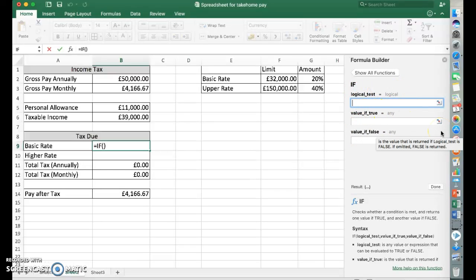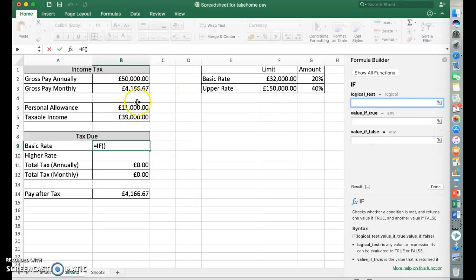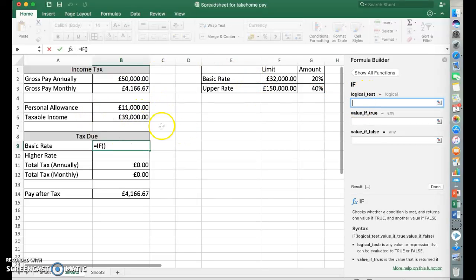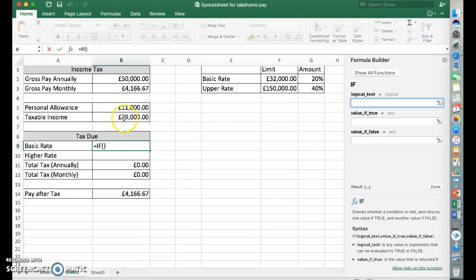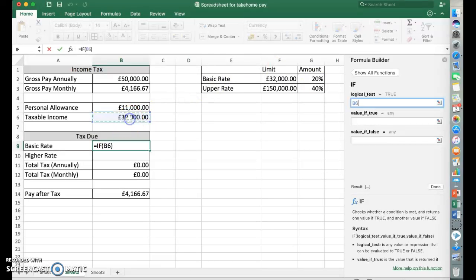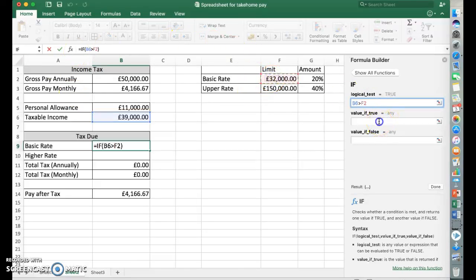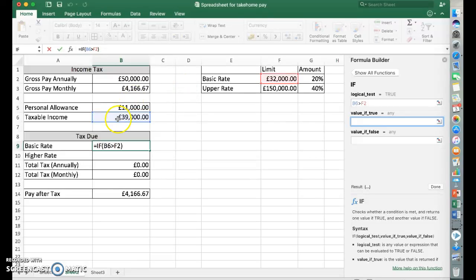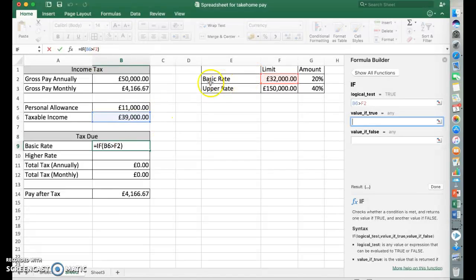So let's do the logical test first. We did this manually last time. We compared these two to see what should be paid. So let's get the computer to do that. Let's have a look and see if the taxable income is more than the limit on the basic rate. So to do that, we use the cell. Is that cell greater than that cell? You notice at the moment it says true because the pay I put in here is £39,000. So yes, it's more than that.